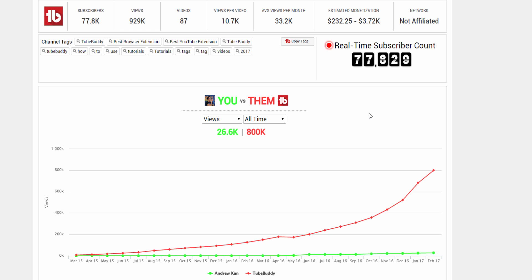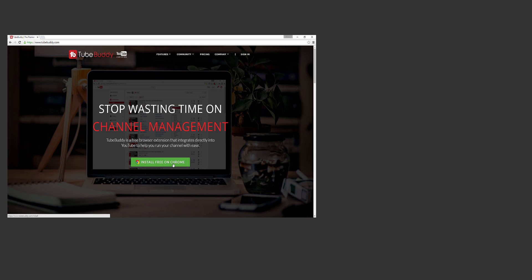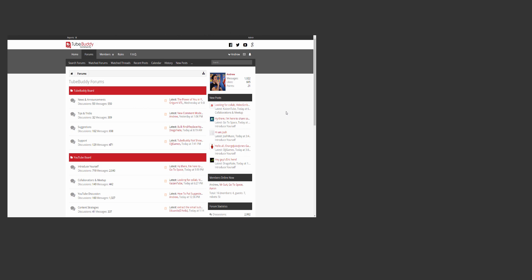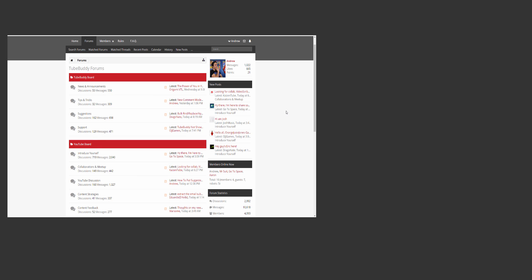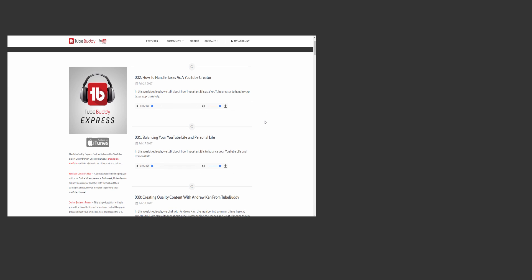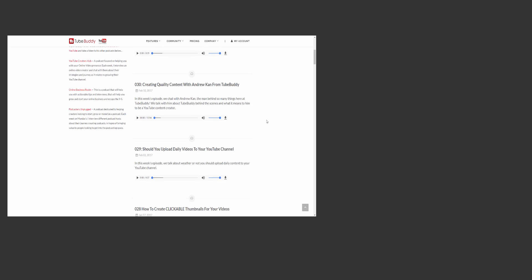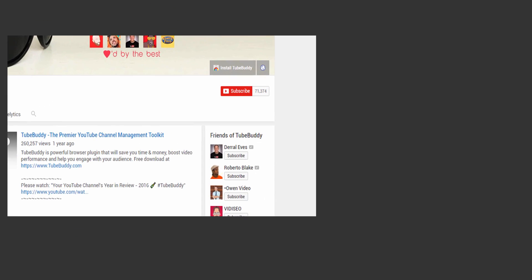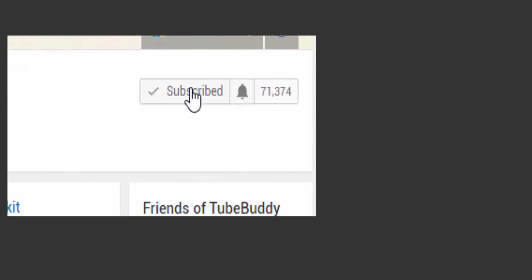Thank you all so much for watching. Head over to TubeBuddy.com to install our browser plugin for free. Also consider joining our forums to submit ideas, meet new people, and grow on YouTube. To learn more about YouTube itself, consider listening to the TubeBuddy Express Podcast. Links to everything will be in the description. Finally, consider subscribing to TubeBuddy here on YouTube.